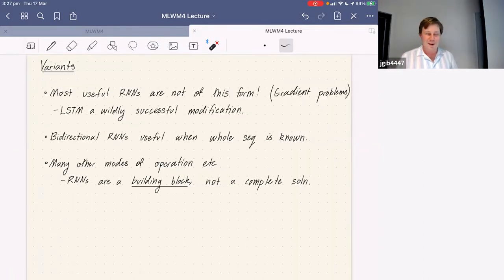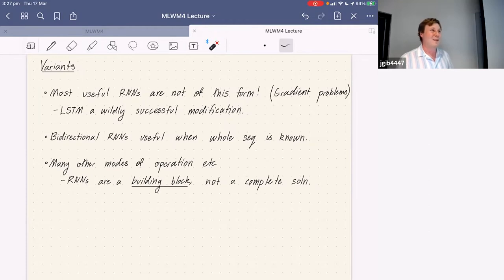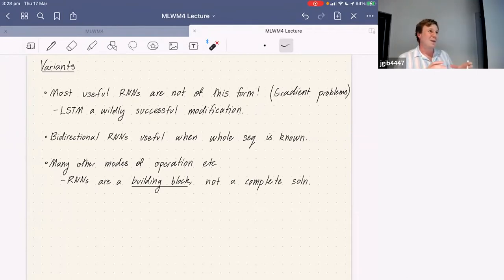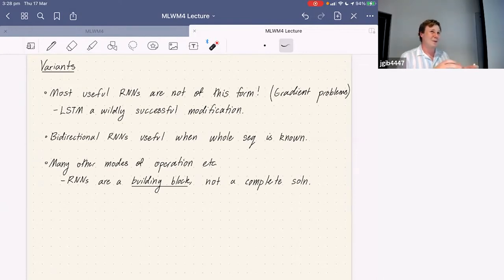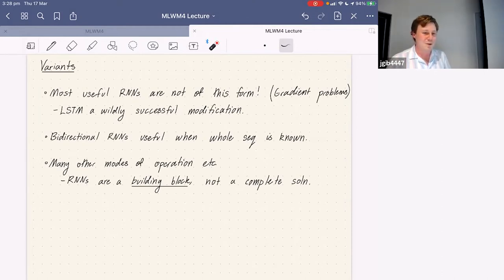Now we need to talk about variants. The big lie I've told you is that recurrent neural networks are useful — in the form I've presented them, they're essentially useless because they're really difficult to train. Almost every successful recurrent neural net has a slightly different format, but the same general structure: some kind of state passing through, a decoding step, with the internals of the perceptron made more complicated than just an affine map followed by ReLU.